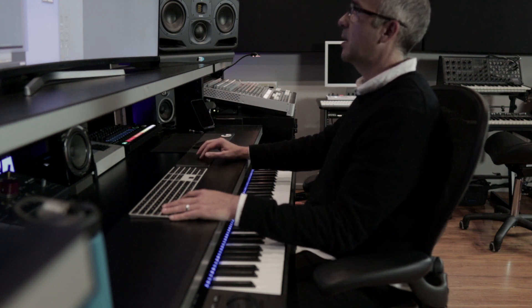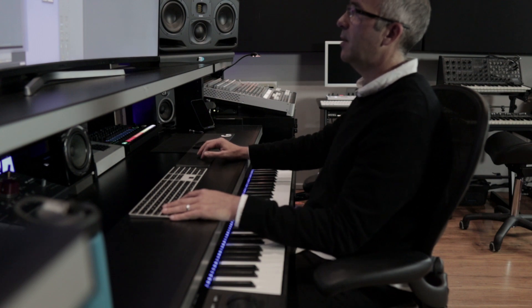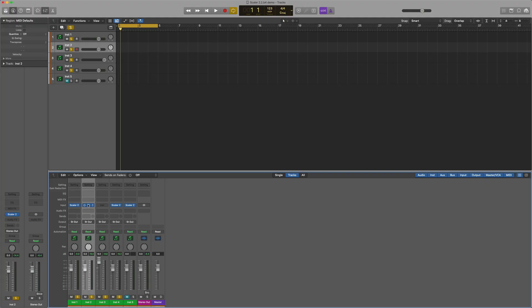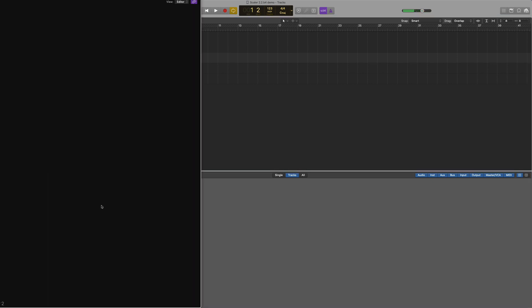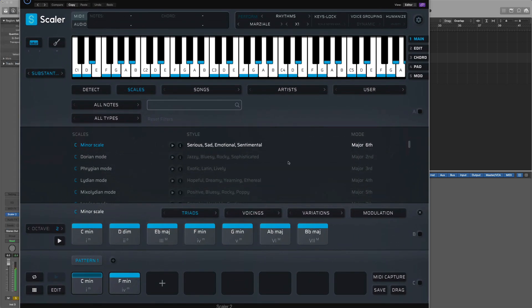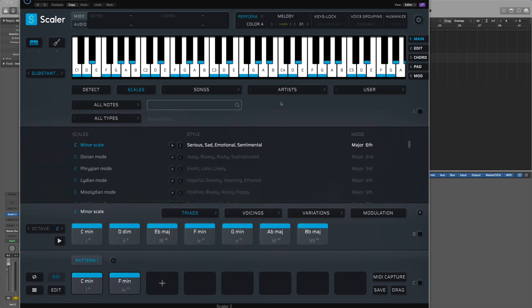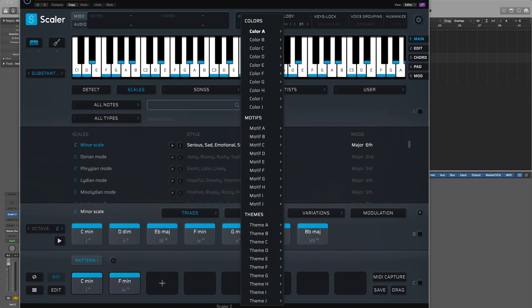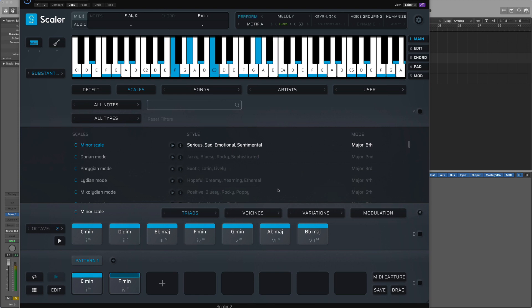So effectively now I've just got my three Scalers triggering the two chords. And I want to introduce a melody. So I'm going to pull up a final Scaler. Copy this Scaler across here. So now it'll be playing this third Scaler. But now what I want to do is I want to pull up a melody. So rather than playing that same rhythm again, I'll go back into melody mode. And I'll pull up, let's go to motif A. Yeah, cool.